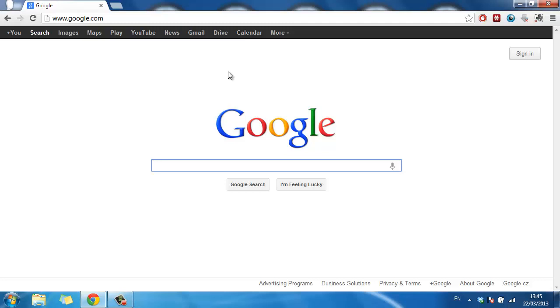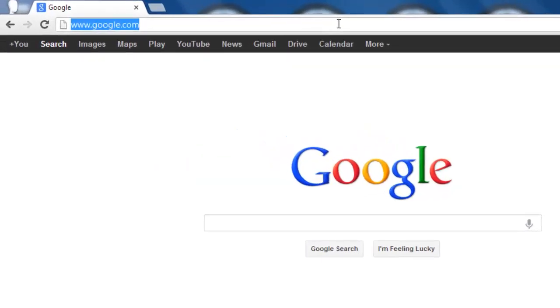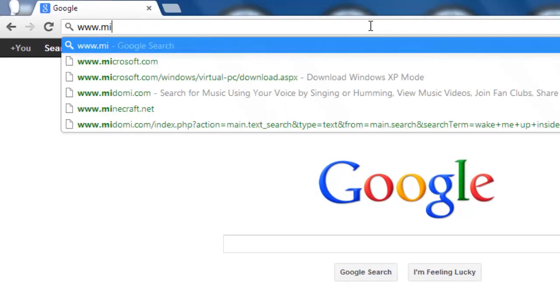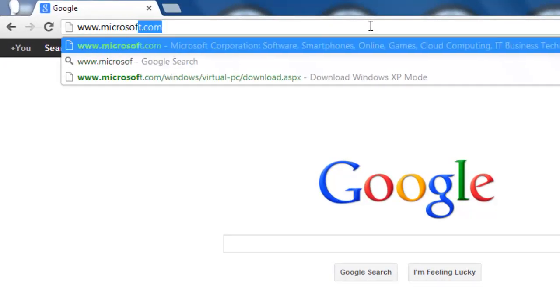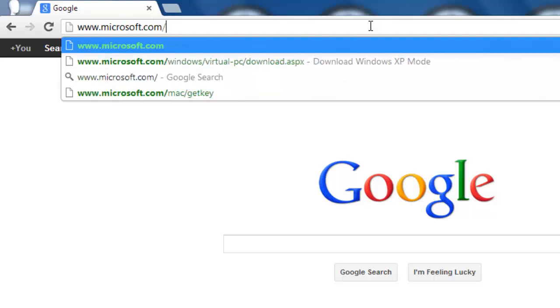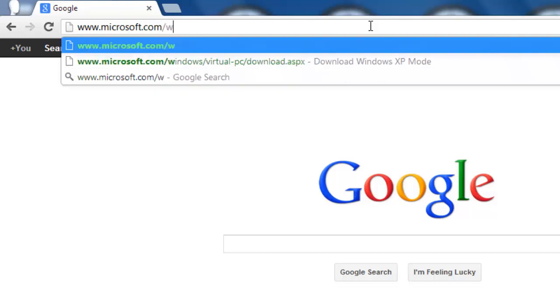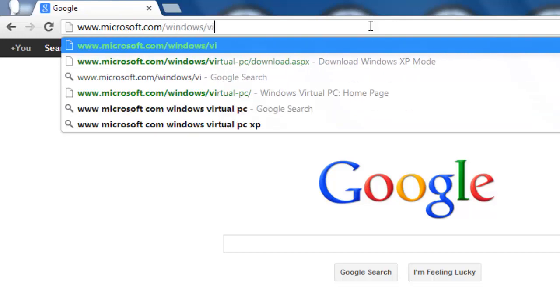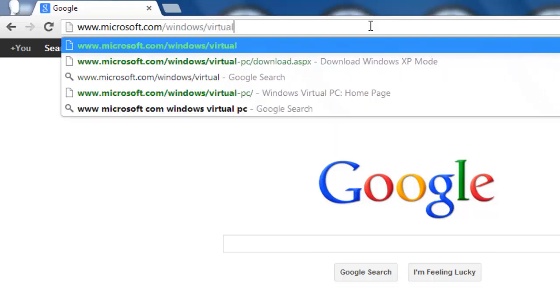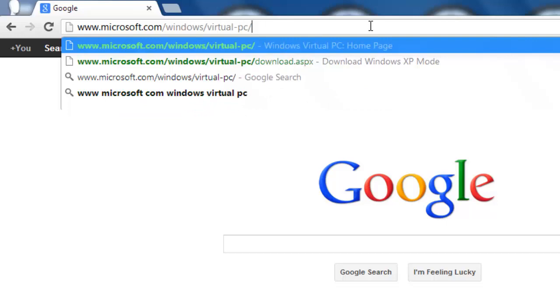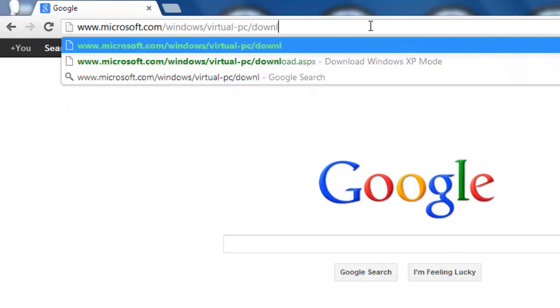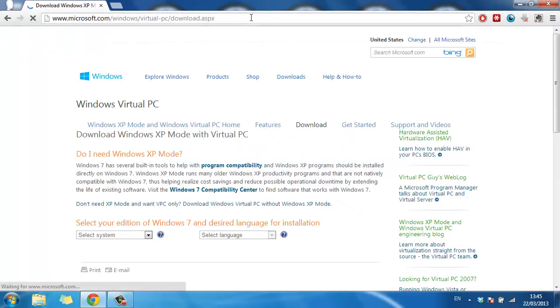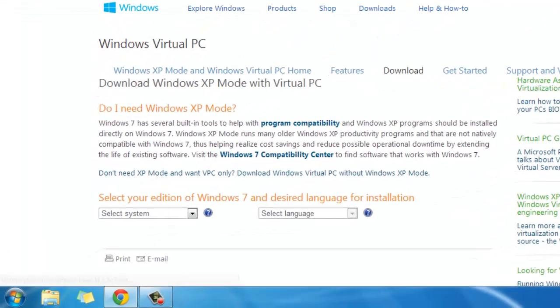In order to run this program, you are going to need to download a couple of files. Visit the website www.microsoft.com/windows/virtual-pc/download.aspx and you will need to select the version of Windows 7 you are running.